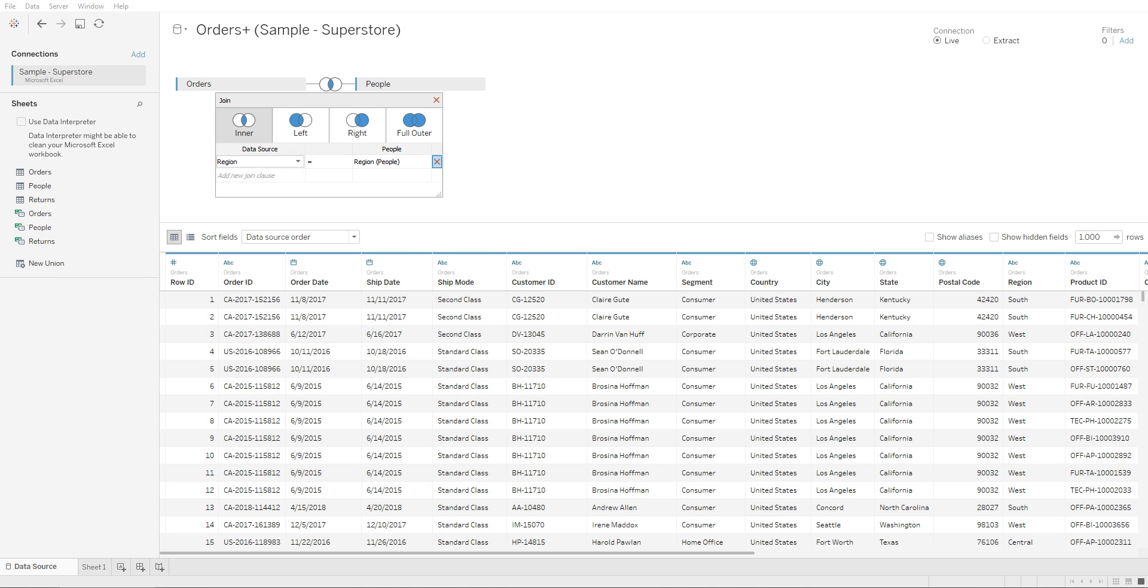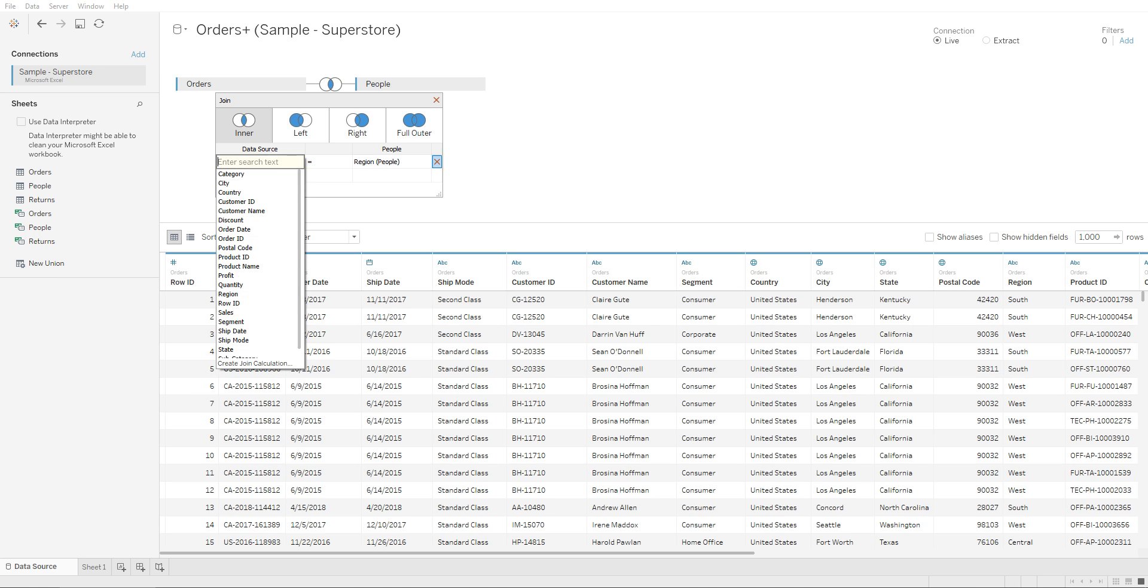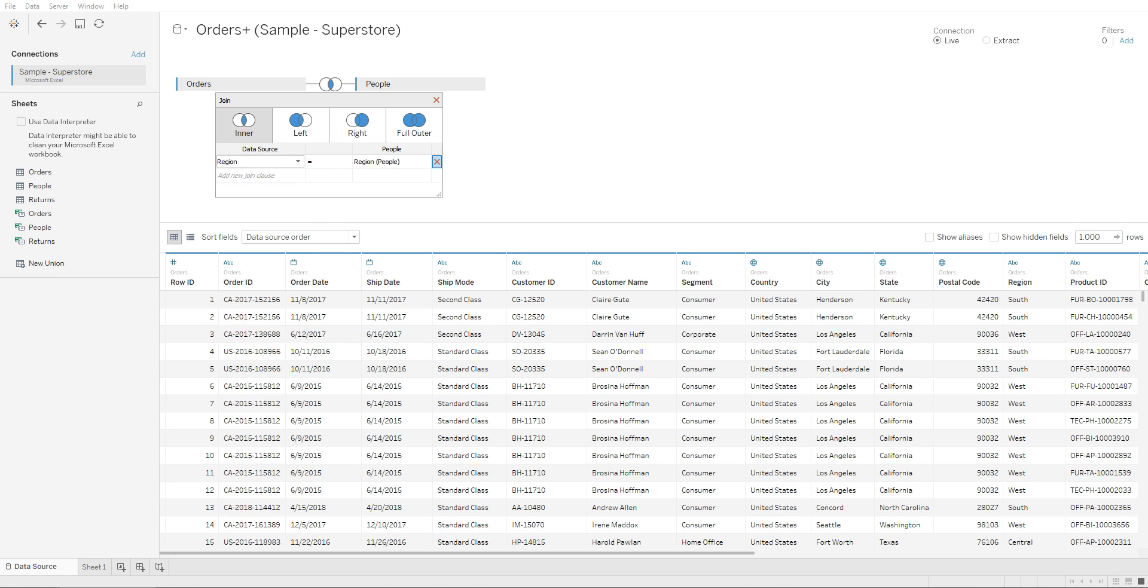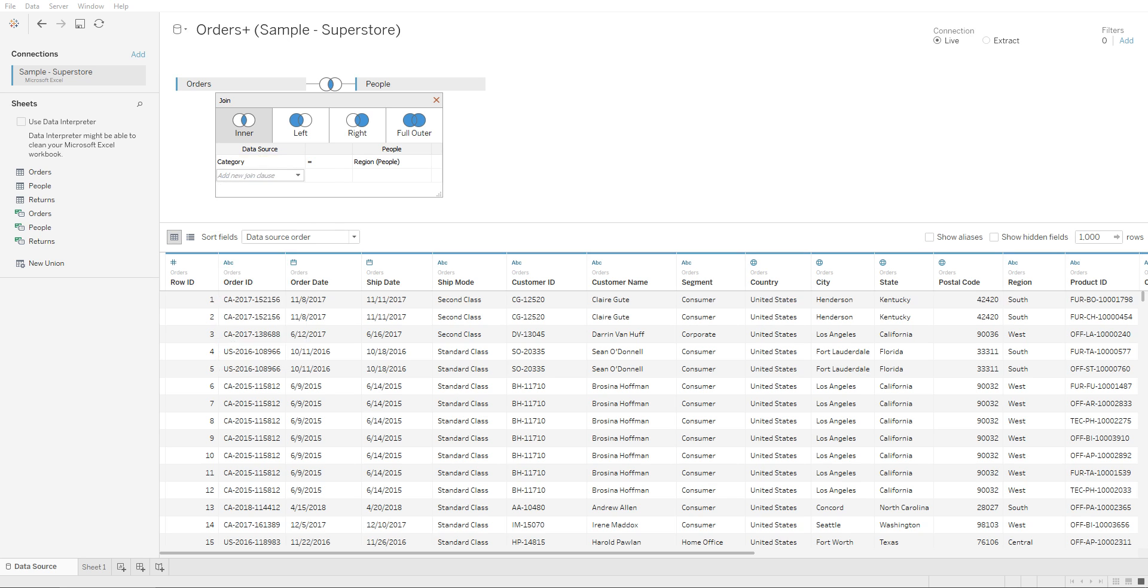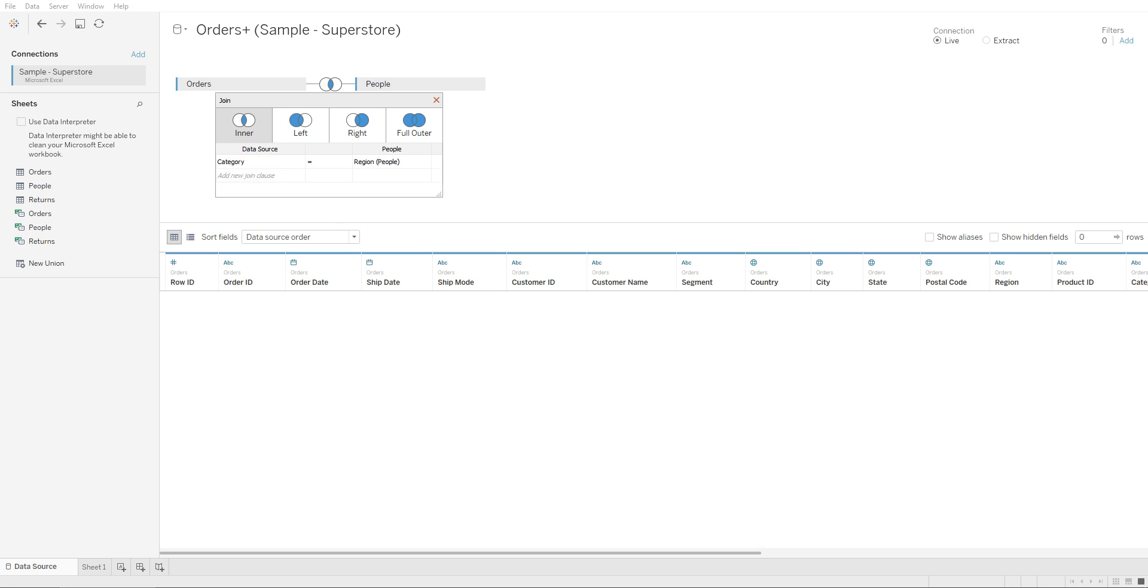If you need to change the type of join, all you need to do is click on this drop down and change it to a different column. From our Orders table, we have all of these columns available. If you need to create a join onto another column, all you would need to do is make the selection and Tableau will automatically connect to it.